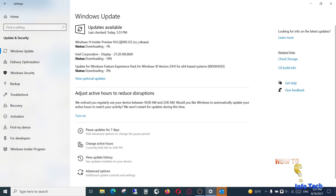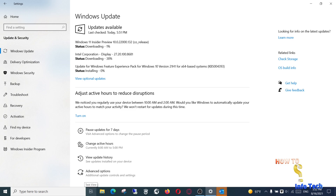After your computer restarts, go to Windows Update and check for updates. You will see the Windows 11 Insider package in the updates. Complete all updates needed. Wait until all updates are installed, then restart your computer. Your computer or laptop must be connected to the internet to complete your upgrade.